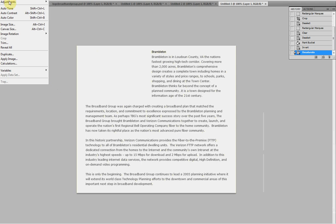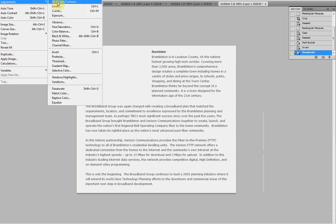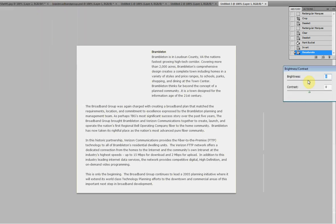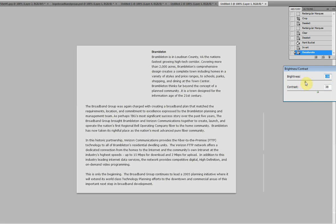Now we're going to go Image, Adjustments, Brightness and Contrast. Decrease the brightness, increase the contrast, get this text to pop a little more. You want it kind of white, but then dark enough. So there you go.